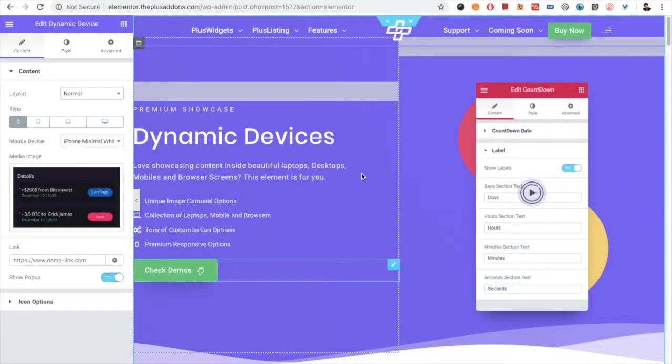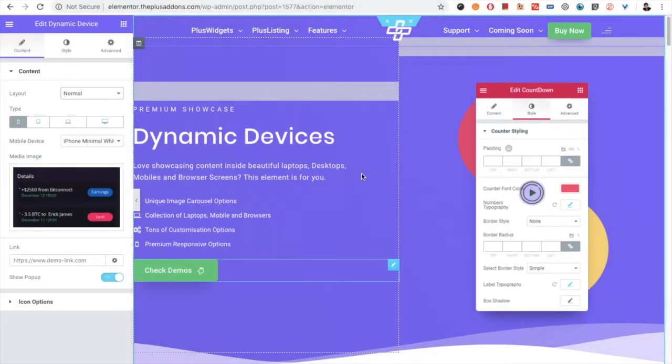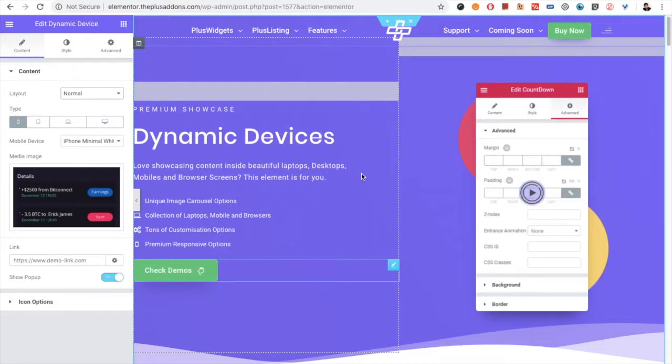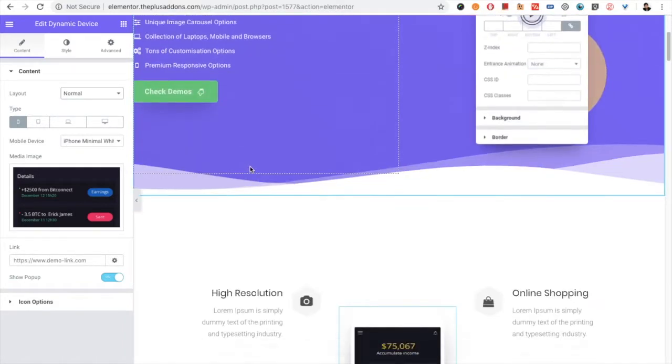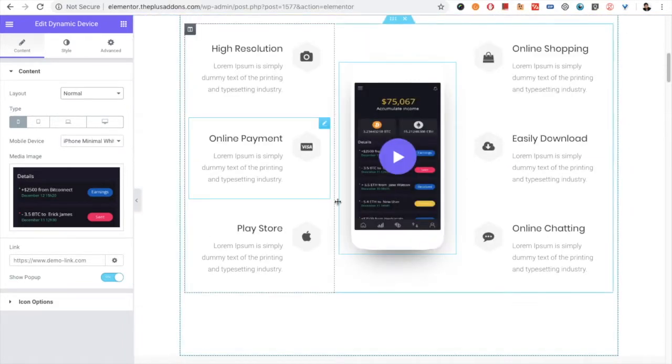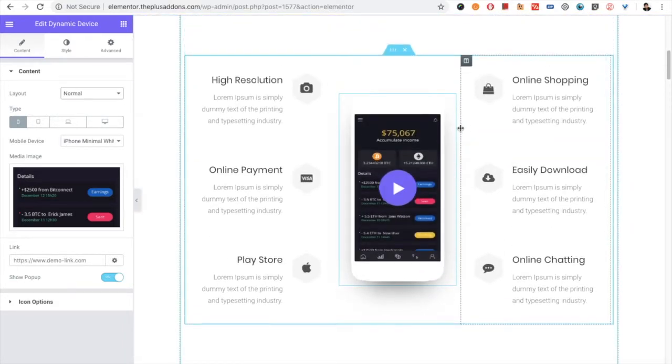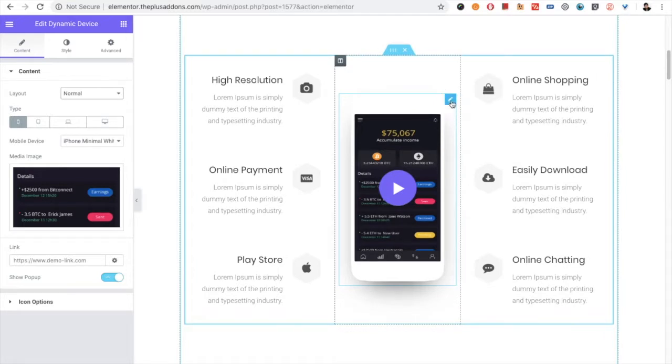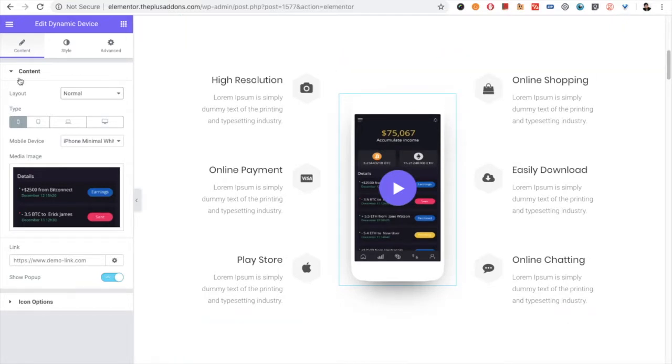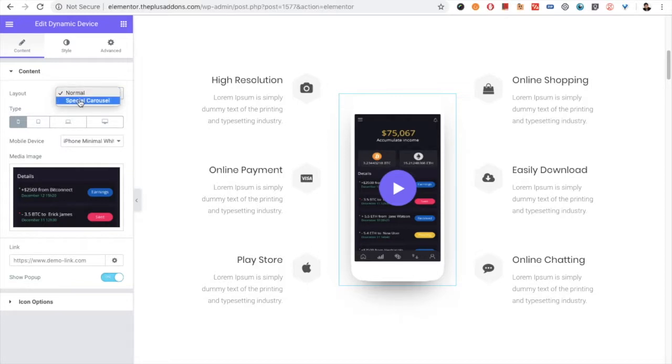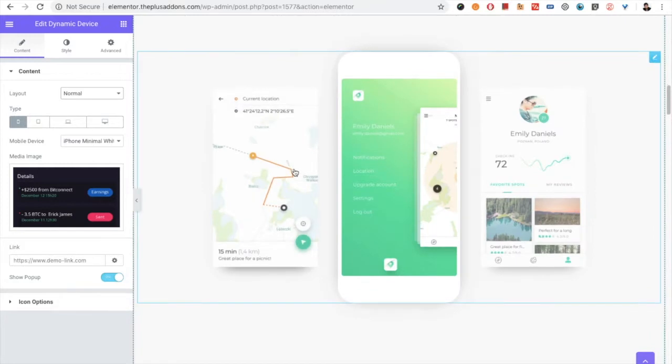Welcome to the Plus Advent tutorials. Today we're going to demonstrate the dynamic devices widget for you. There are two layout options: first one is normal and another one is spatial carousel. You can see the example of spatial carousel over here.